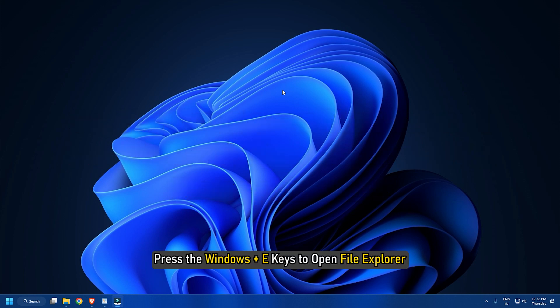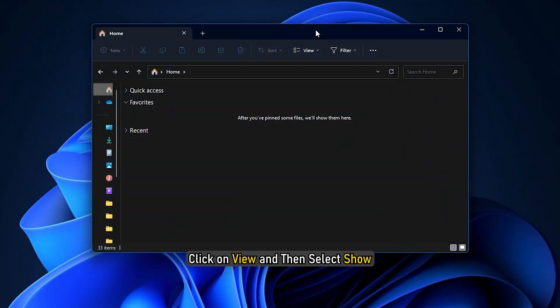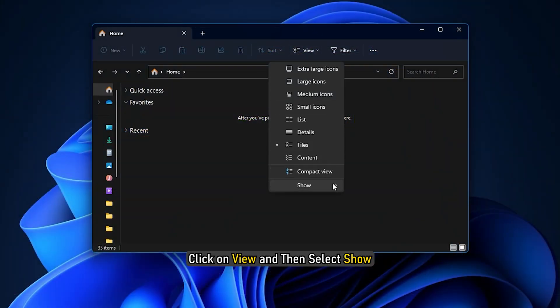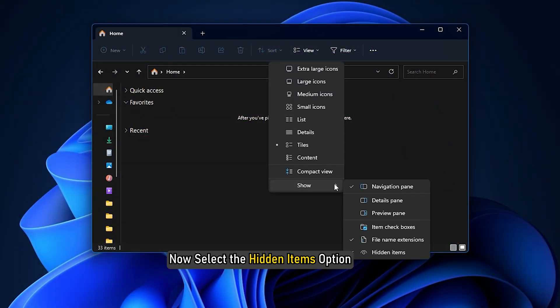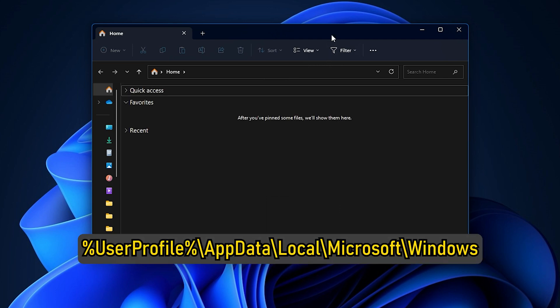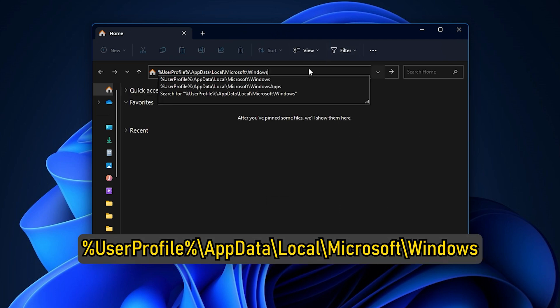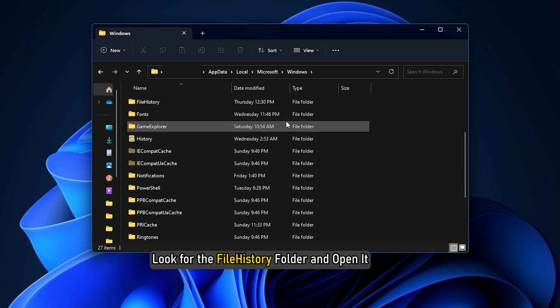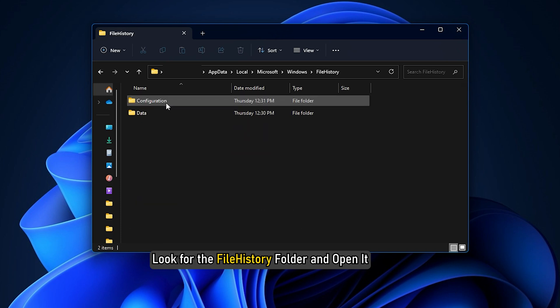Press the Windows plus E keys to open File Explorer. Click on View and then select Show. Now select the Hidden Items option. Now paste the following path in the address bar of File Explorer and press the Enter key.